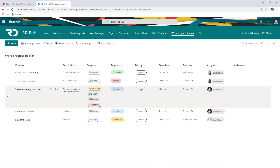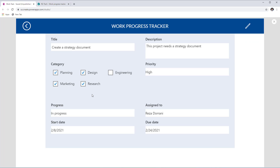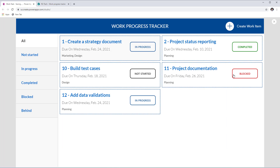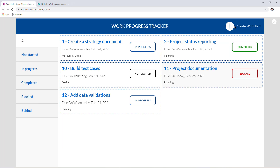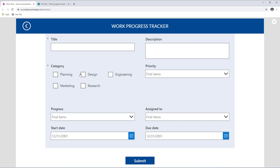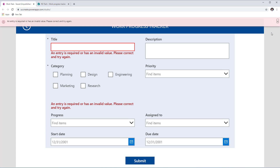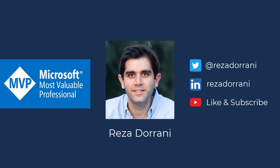The multi-select checkbox experience now correctly saves to the SharePoint multi-choice column, even though the combo box was replaced. Selecting a different record like Project Documentation shows only Planning checked. Creating a new work item shows empty checkboxes, and required field validation is still respected. If you enjoyed this video, please like, comment, and subscribe to my YouTube channel — thank you so much for watching.